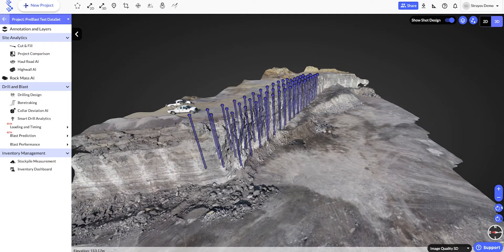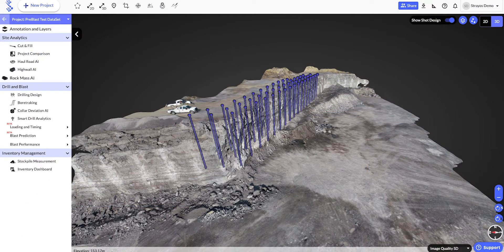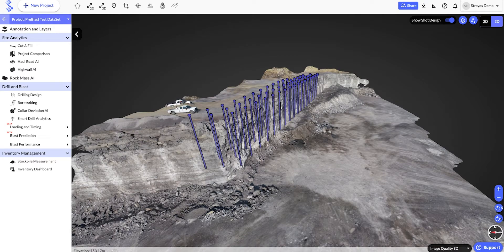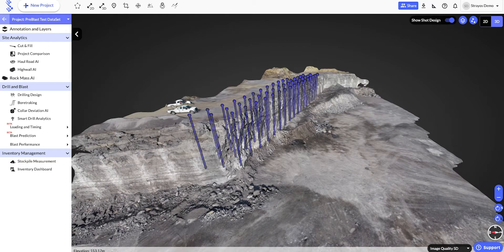This feature enables you to save a lot of money on downstream crushing and grinding costs. You can tailor each shot for your crusher by making blast design adjustments and straightaway seeing the predicted impact on fragmentation.